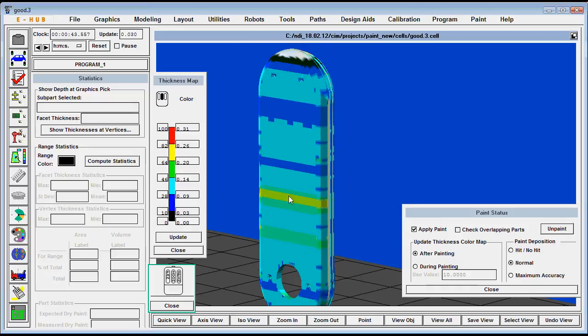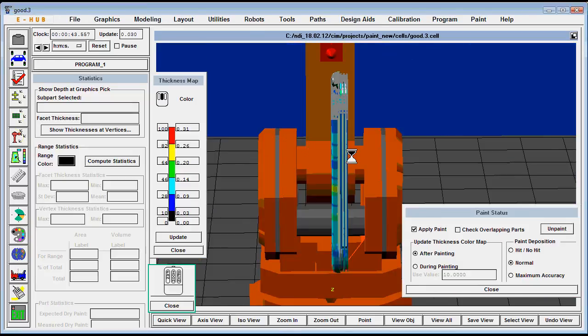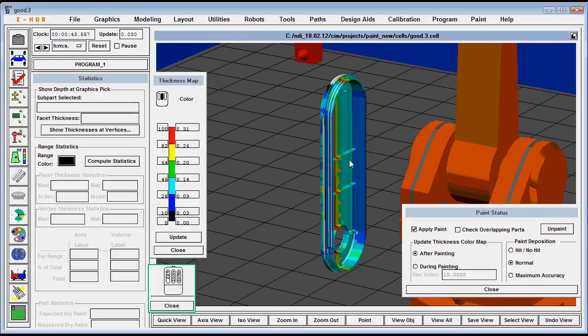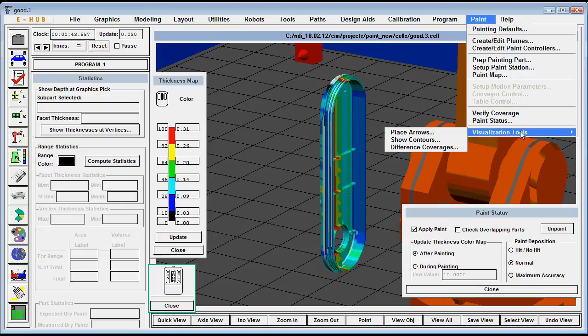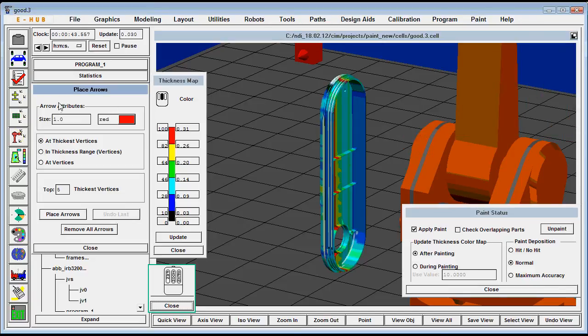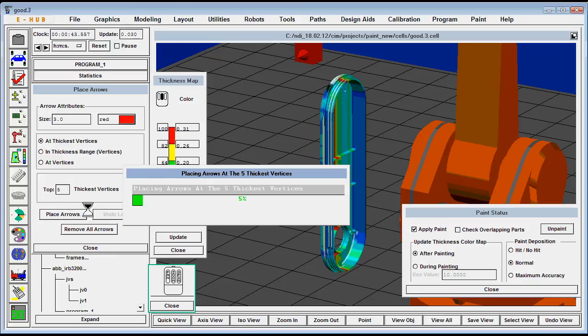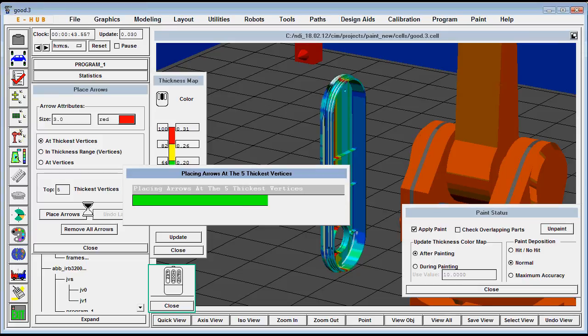Another thing we can do is put arrows at the top five vertices. So these are the points that probably the paint will drip. This is the heaviest point on the part that has the most paint. This is a useful tool just for quickly figuring out where the most paint is.